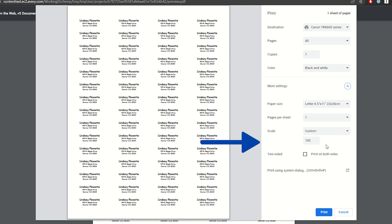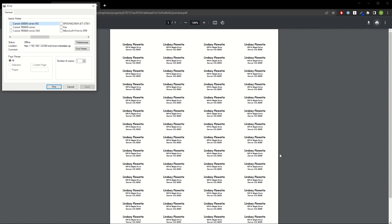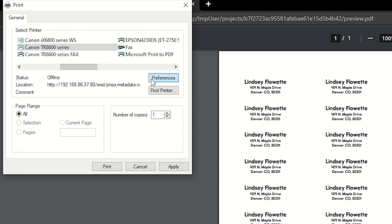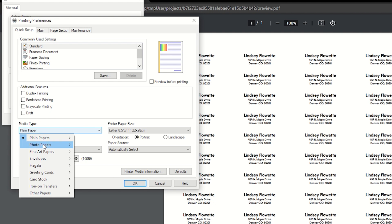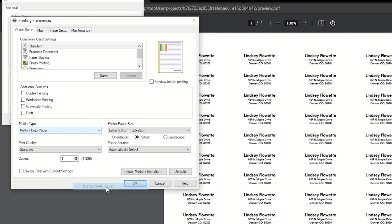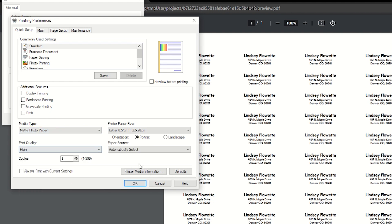If we select Print using System dialog, we can see our preferences or properties. From here, we can select a thicker paper or a different media type and set the printer quality to a high setting. These options can vary by printer make and model.